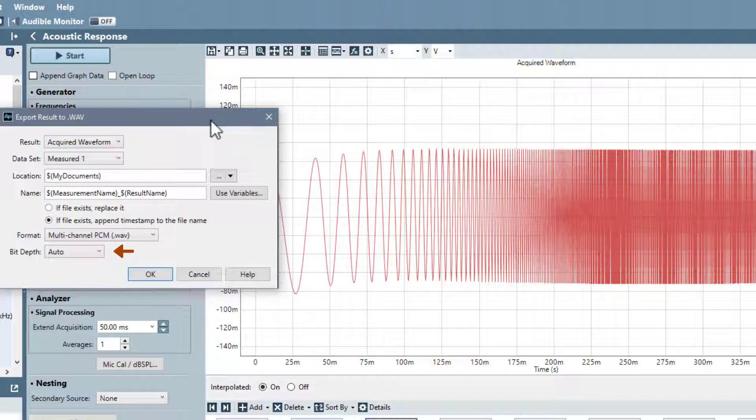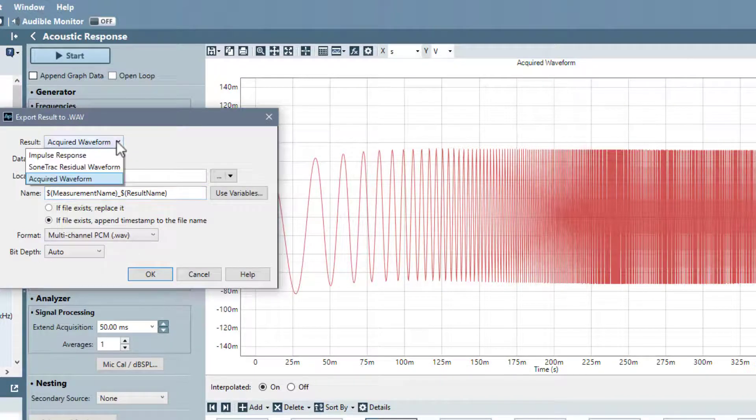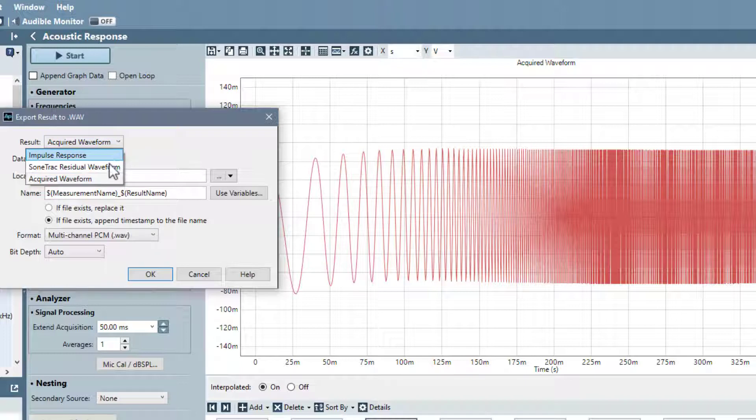Acoustic Response has three results that can be exported to a WAV file. They are Impulse Response, SoneTrack Residual Waveform, and Acquired Waveform.